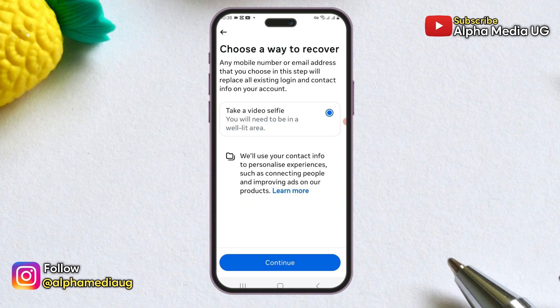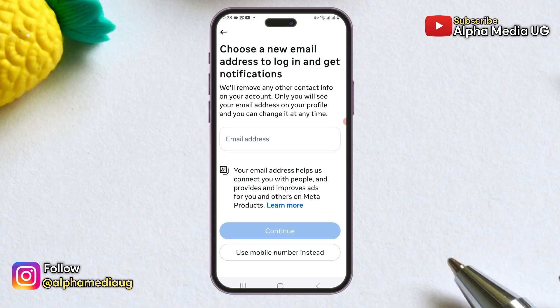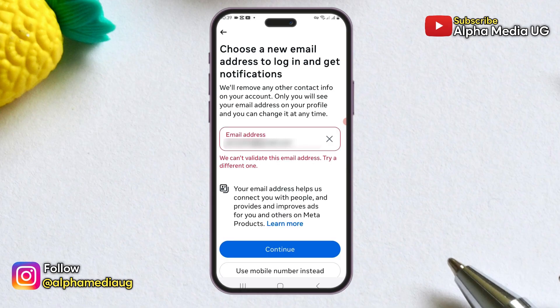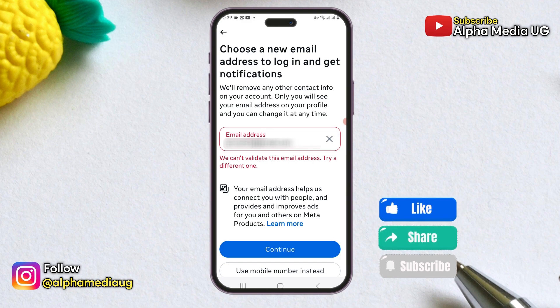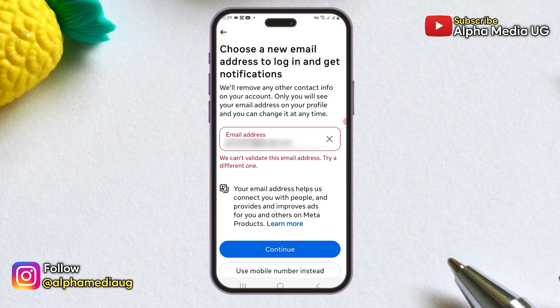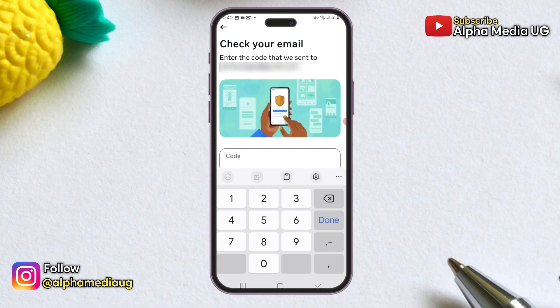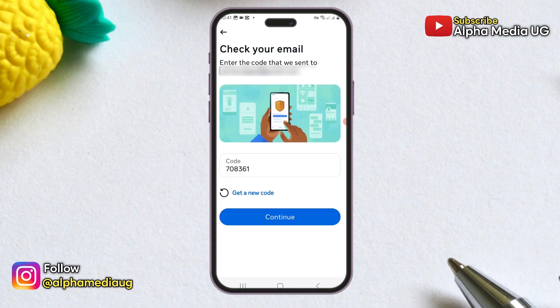Under 'Choose a Way to Recover,' select the option for a video selfie, ensuring you are in a well-lit area. First, you will need to choose a new email address for logging in and receiving notifications. This email will only be visible to you on your profile and you can change it at any time. Enter your new email address. Note that some people report an error stating 'we can't validate this email address' — this usually happens if the email is too new or not very active, so try entering an older, more active email address. Once you've entered a valid email, click 'Continue' and a verification code will be sent to that address. Copy the code, paste it into the appropriate field, and click 'Continue.'